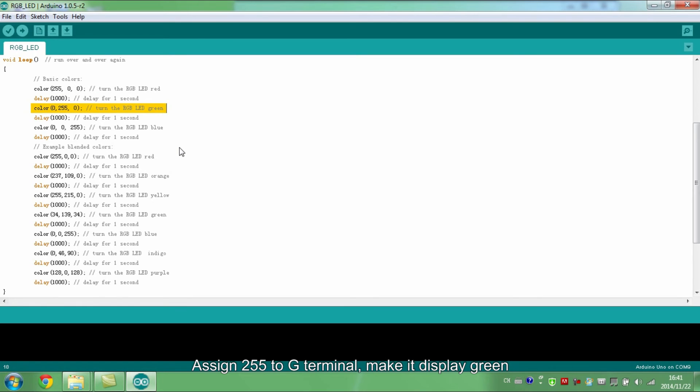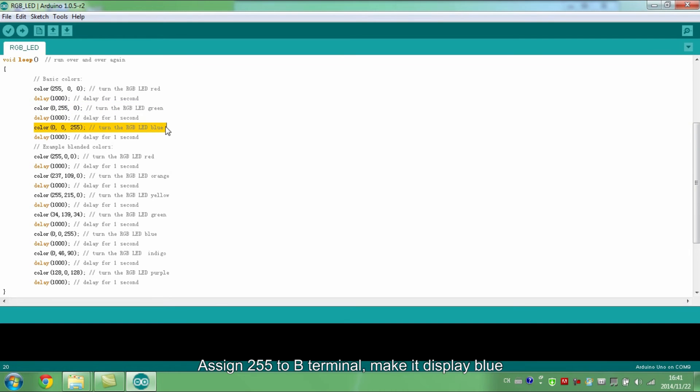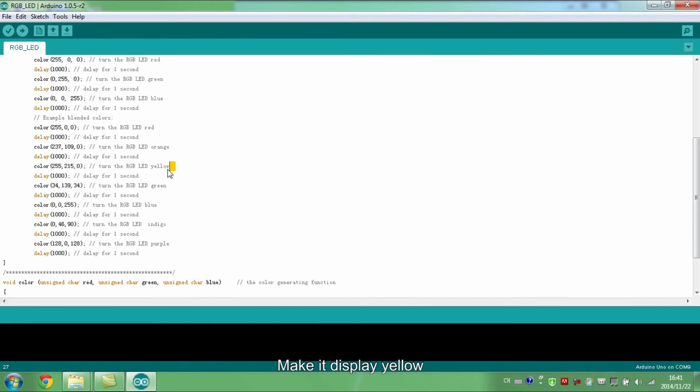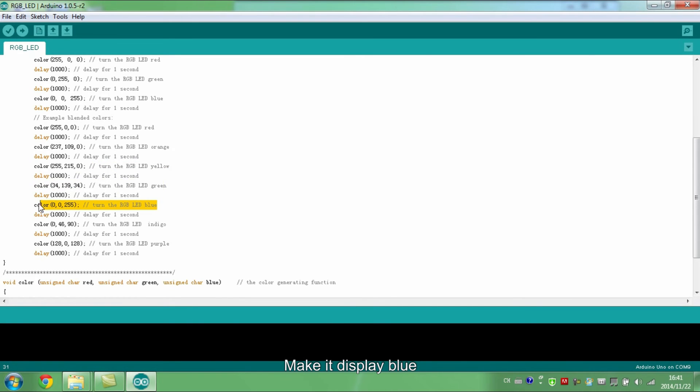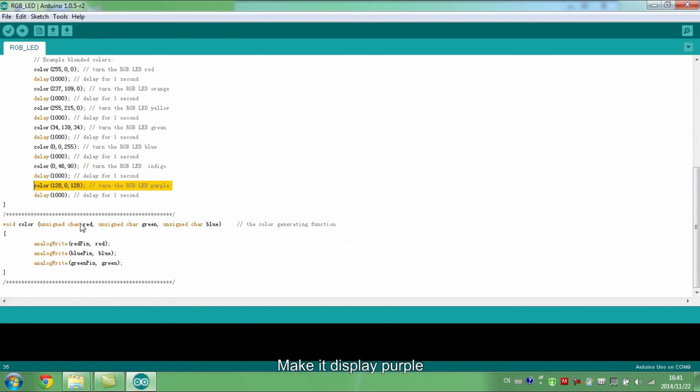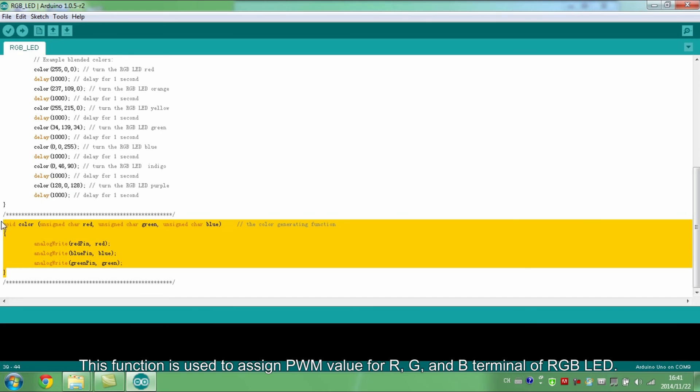Assign 255 to G terminal, make it display green. Make it display blue. Make it display red, make it display orange. Make it display yellow. Make it display green. Make it display blue. Make it display indigo. Make it display purple. This function is used to assign PWM value for R, G, and B terminal of RGB LED.